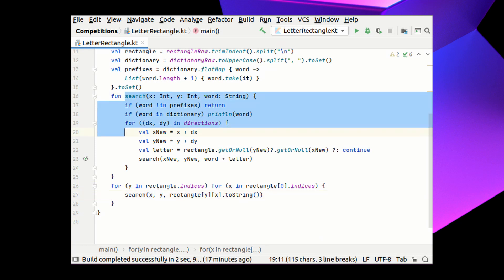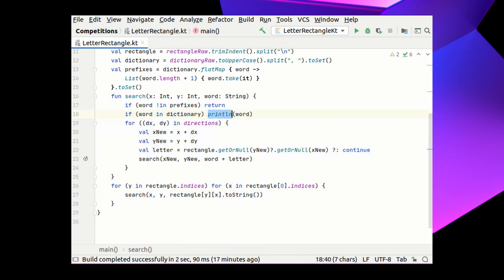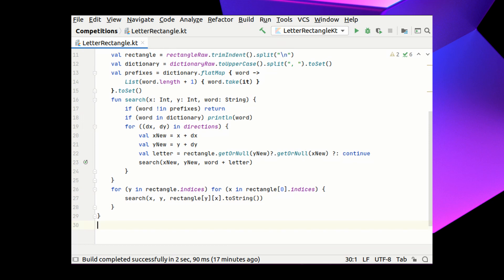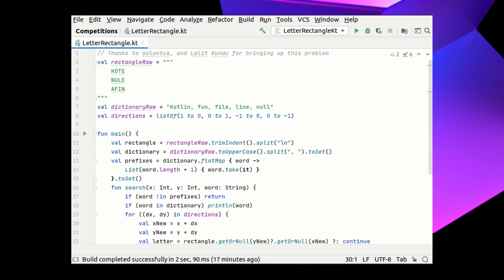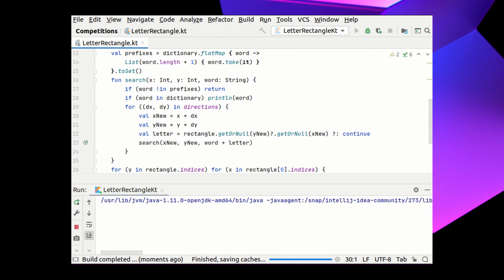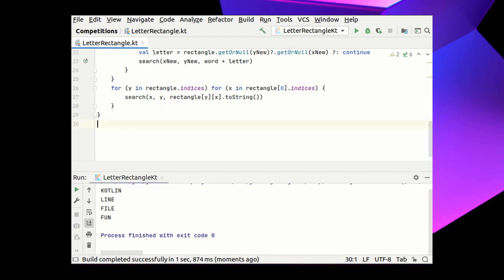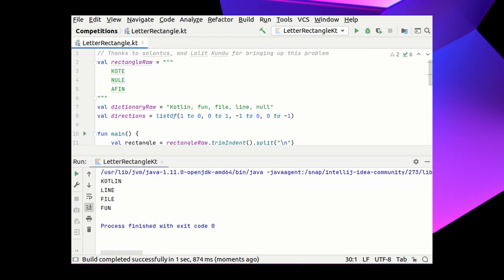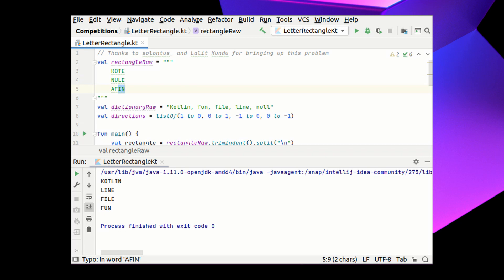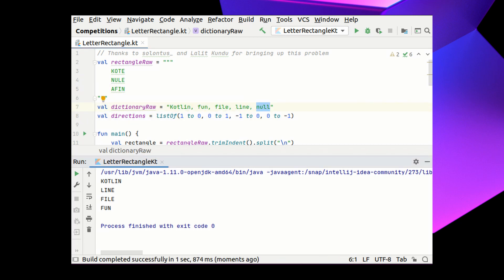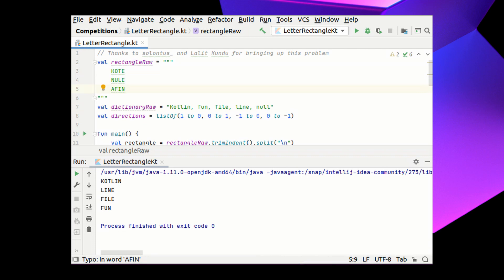And these recursive searches will print all the found words to the output. So let's run this code to find all the words in our rectangle. And we see that our rectangle contains all the words from the dictionary, except for the word null. The basic problem is solved.